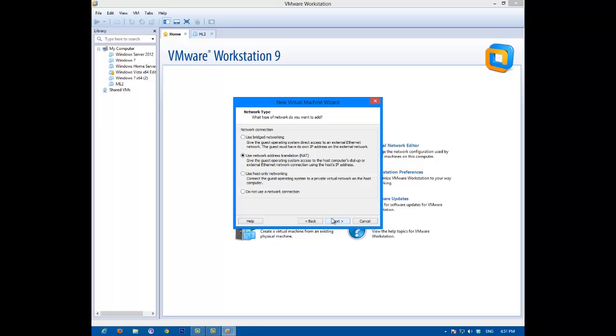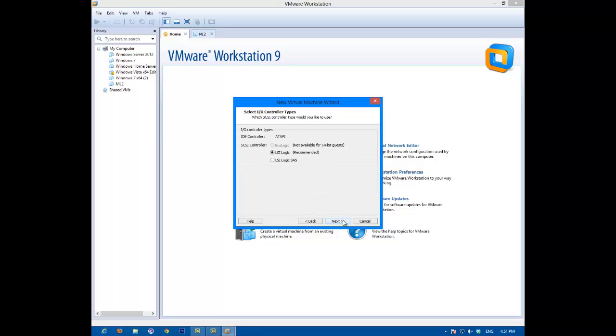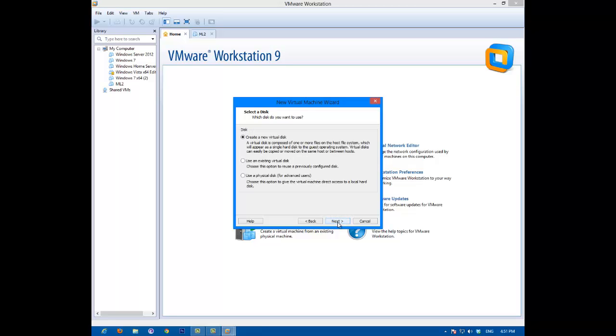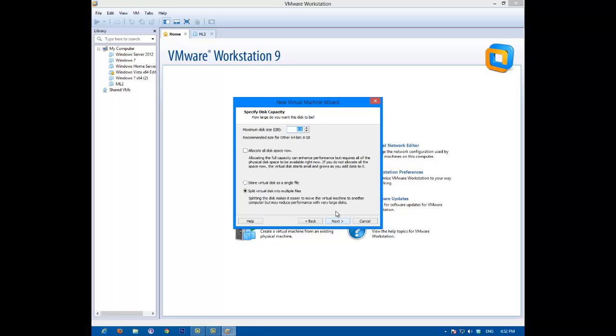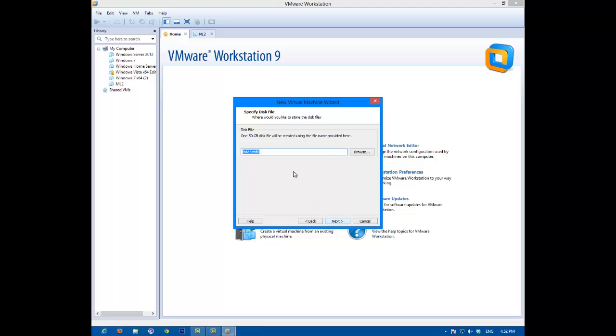Okay, that's fine. Next, next, next, SCSI, next. Store disk as a single file. Make it whatever you want. Mine's going to be 50 gigs. Click next, next.